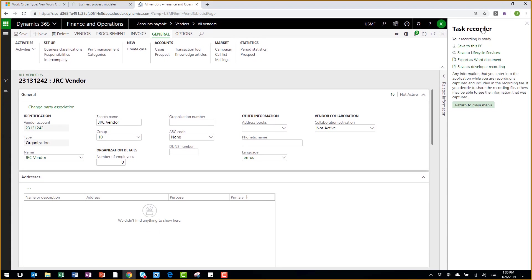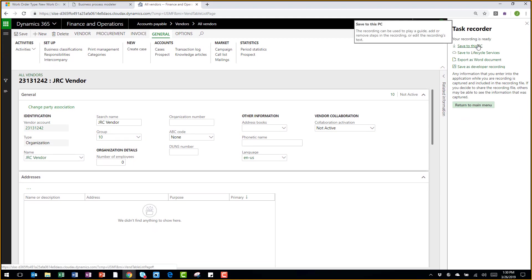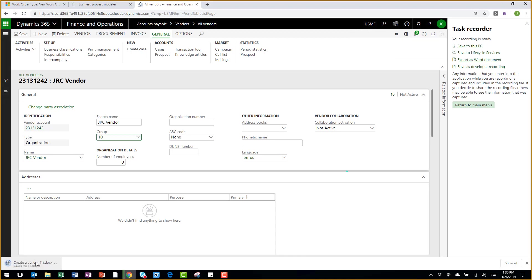Now I have several options as to what I can do with this recording. I can save it locally to my PC for use later on. I can export it as a Word document.